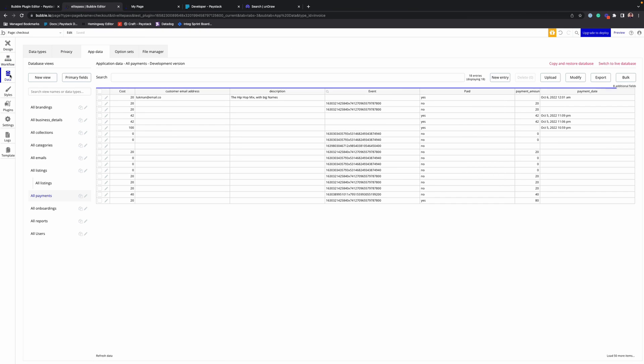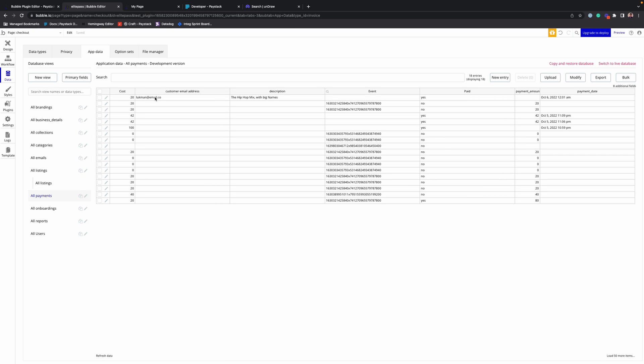Can confirm from the database as well to ensure that it was really saved in there. And yeah, we can see that Lukman made our code, a pop mix, big names, yes, and so and so time. And that's it.